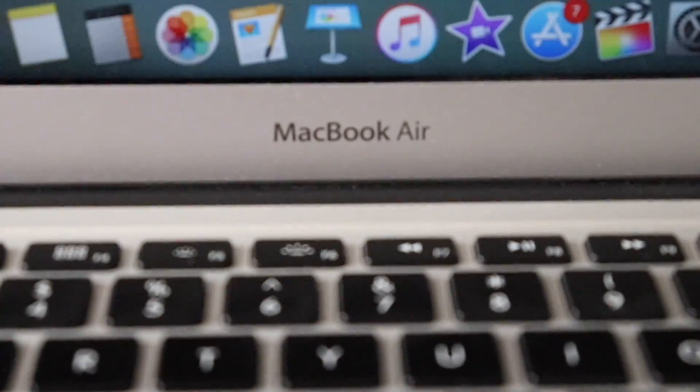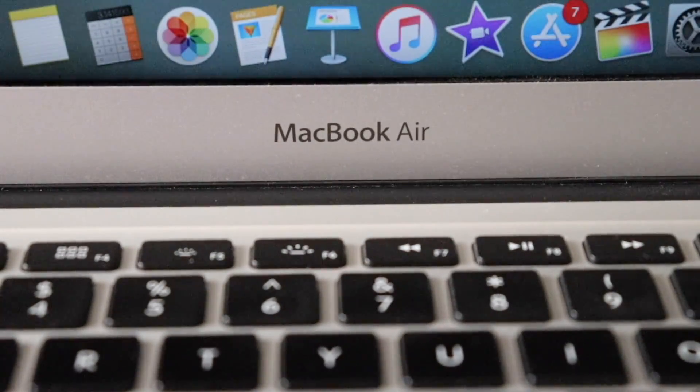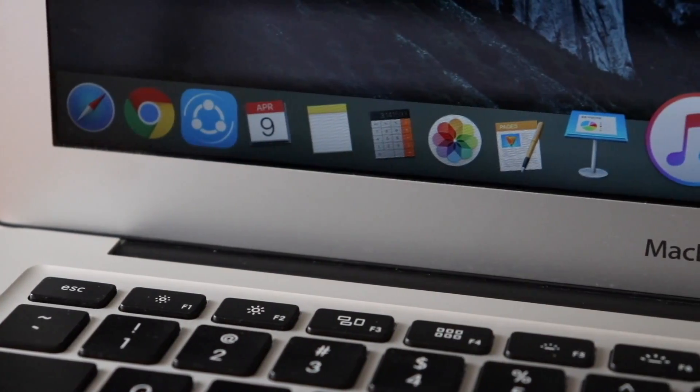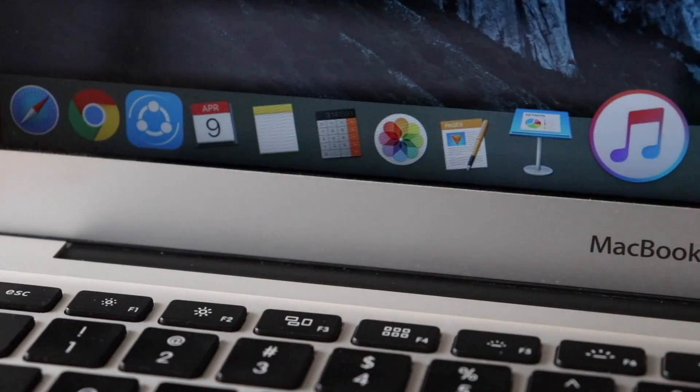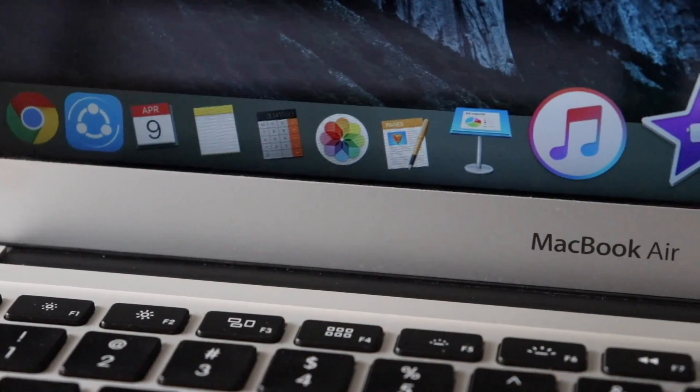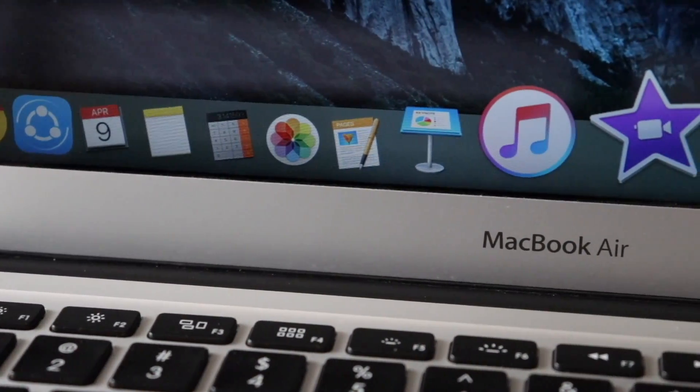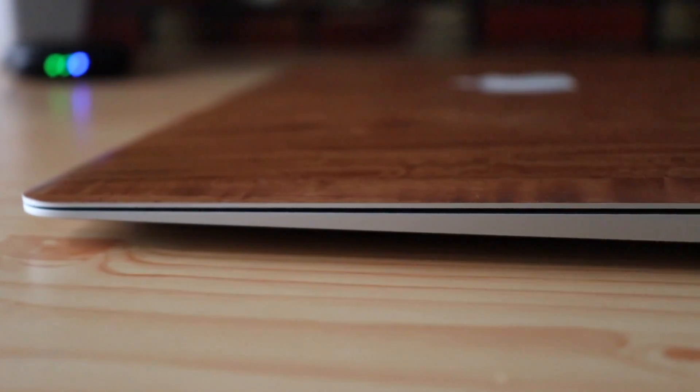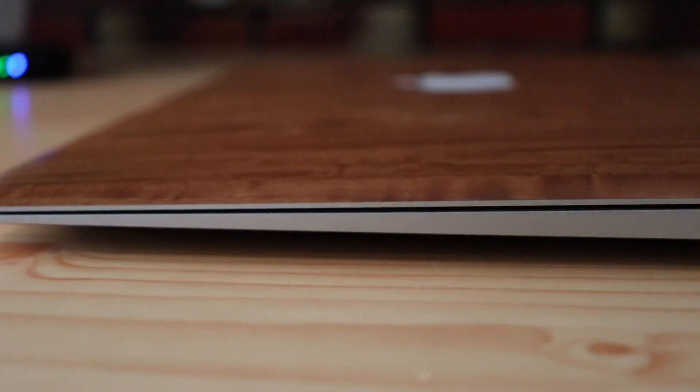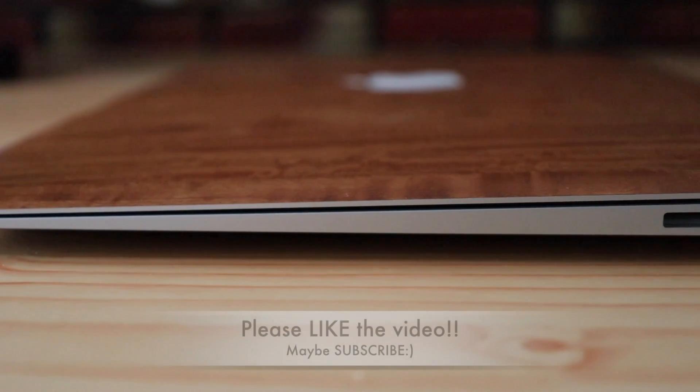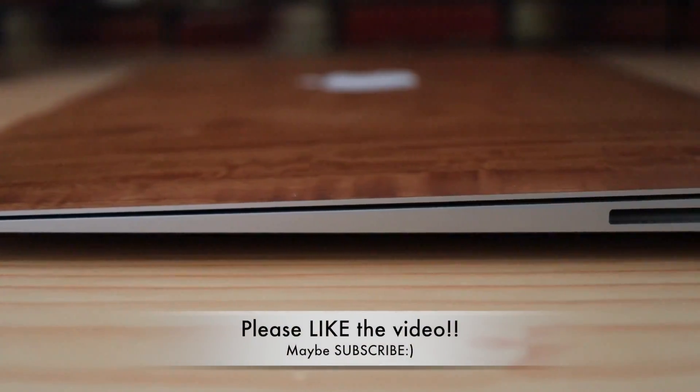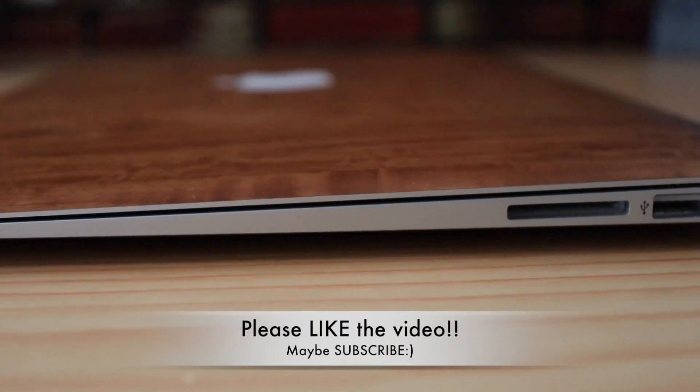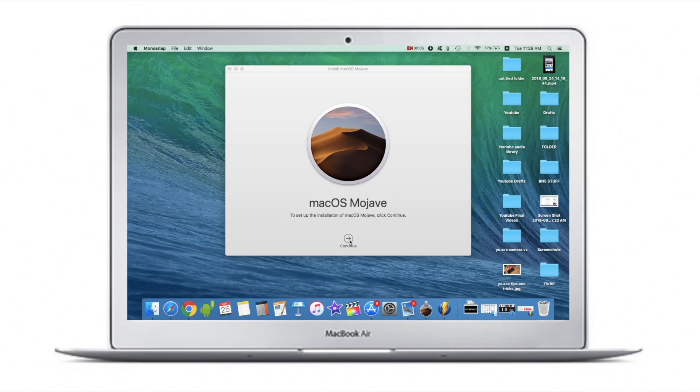Hey guys, let's take a look at Mojave running on the MacBook Air. I'm not really going to be talking about the features, rather I'll talk about how it feels and performs. Make sure you like this video and let's begin.